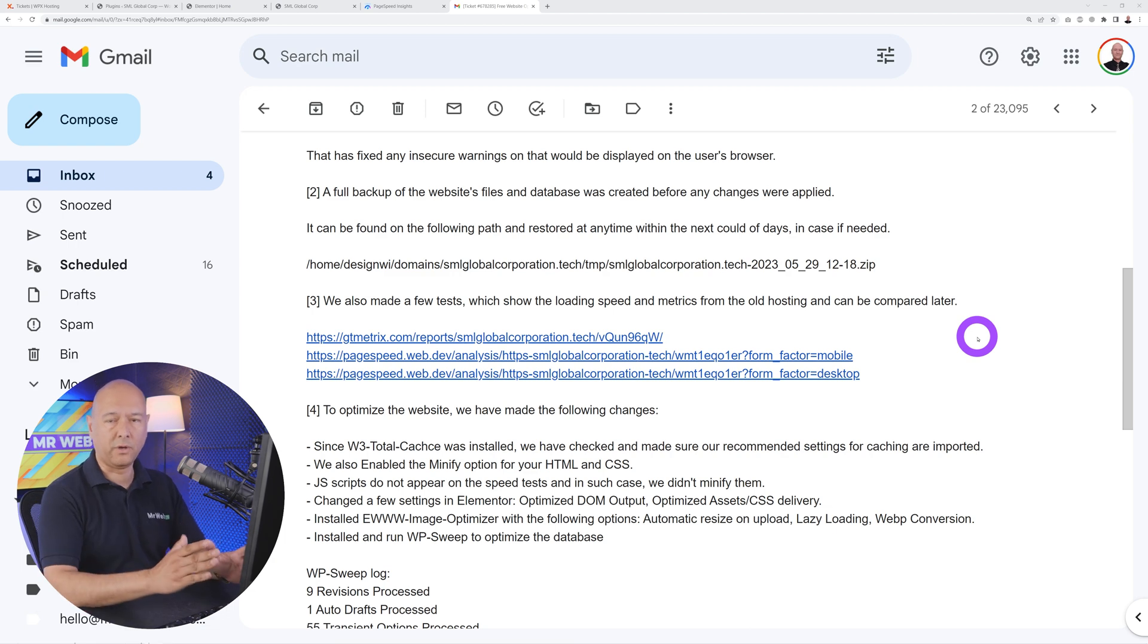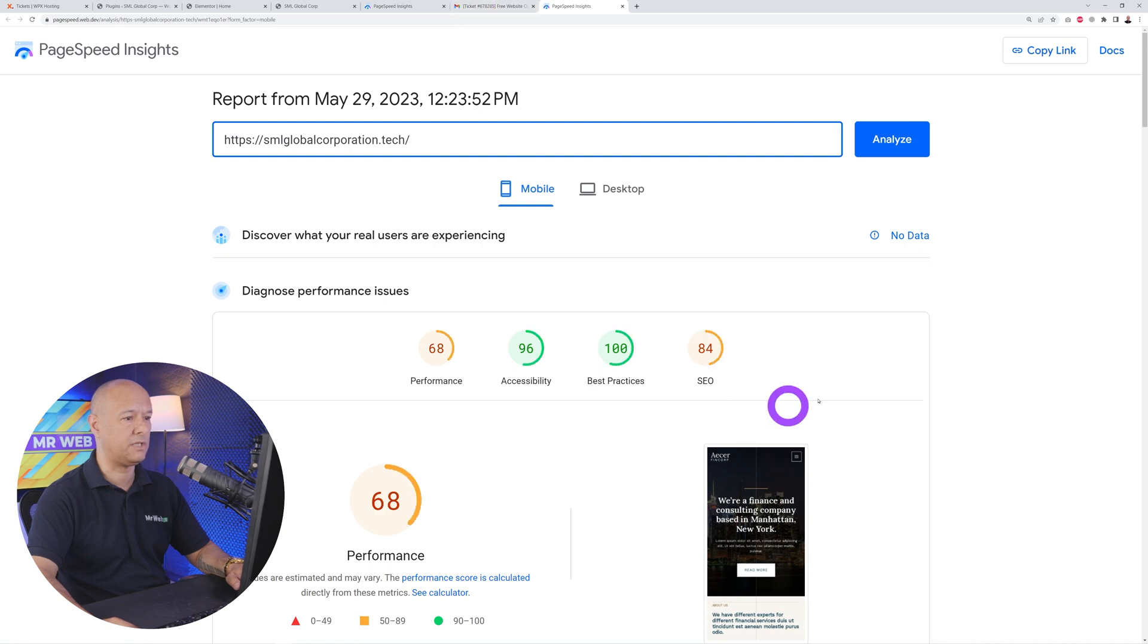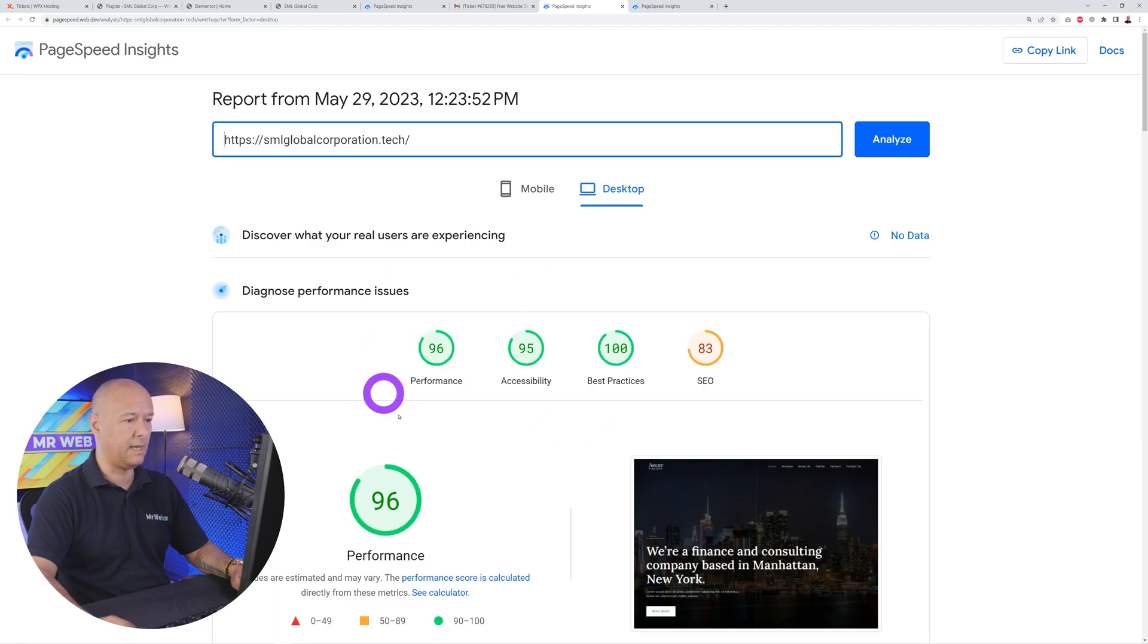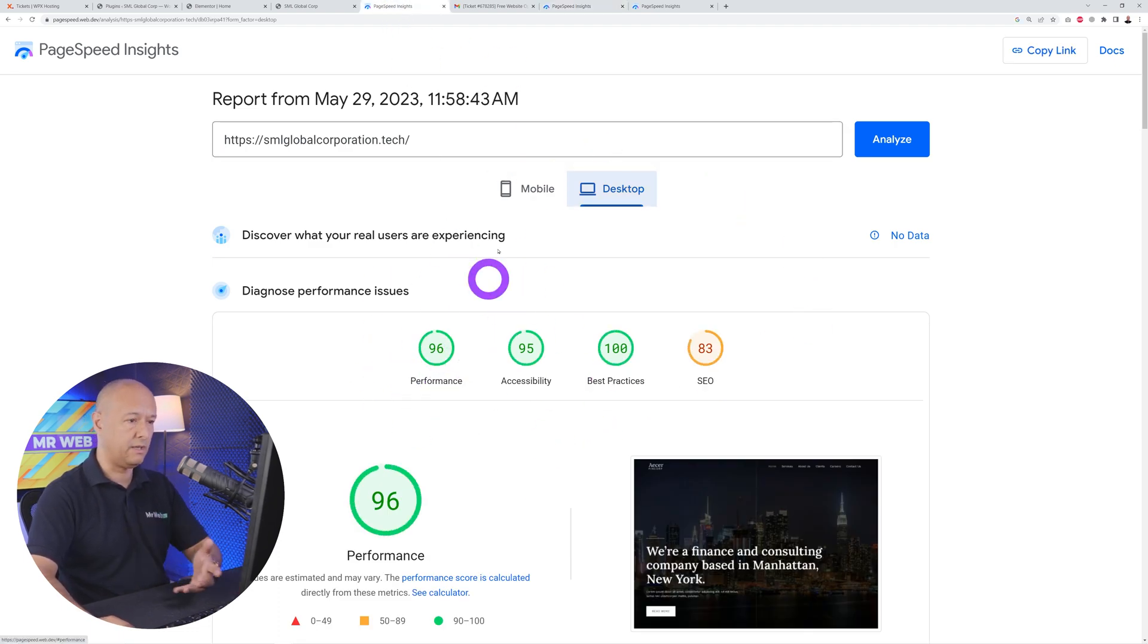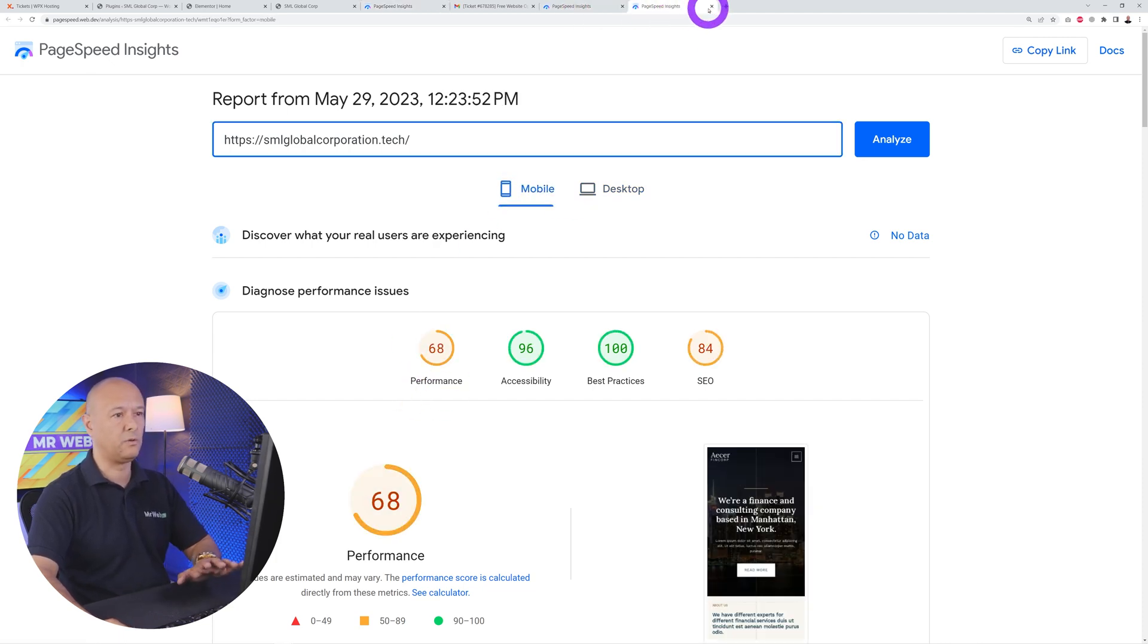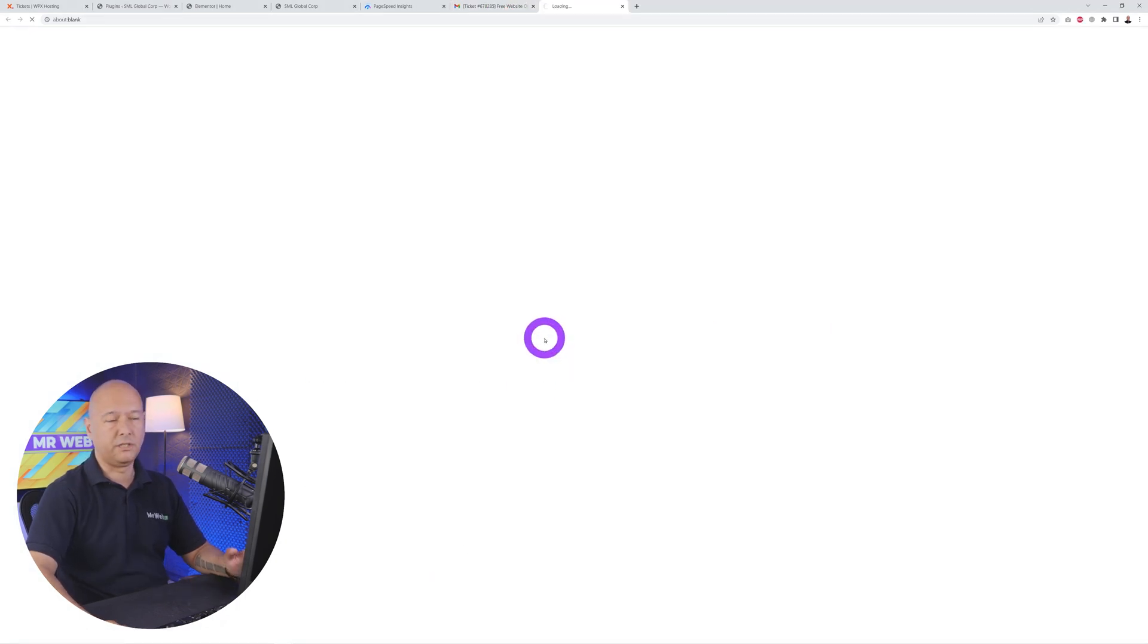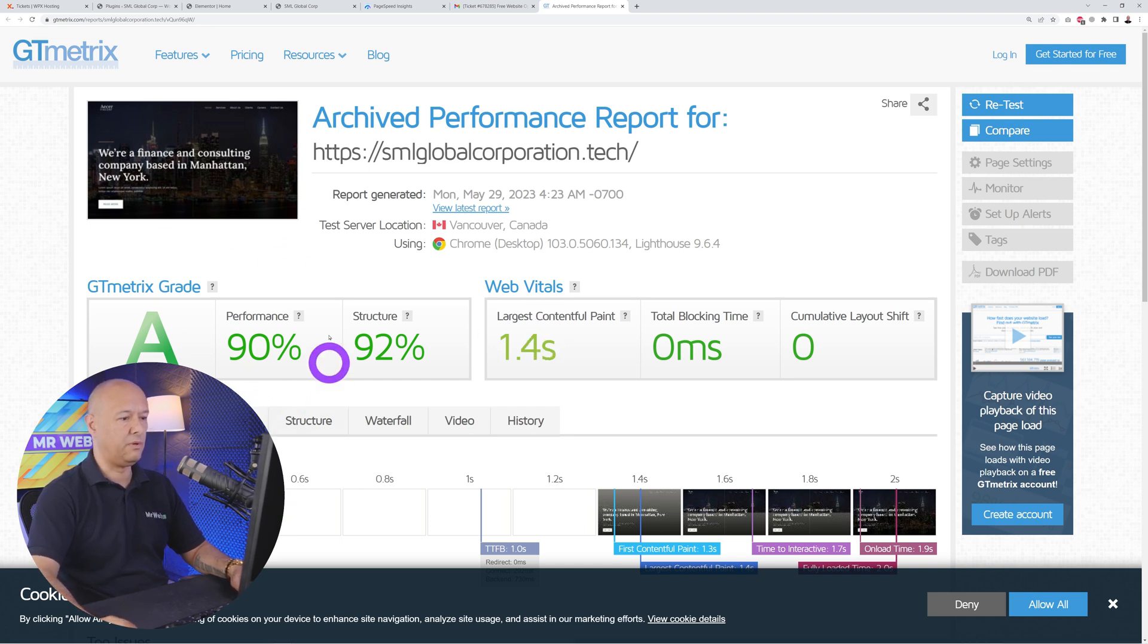Before going ahead with those changes they ran a few tests. They tested it on mobile and desktop as you can see from those two links. They found out it was 68 for mobiles and 96 for desktop. Remember, if you go back to our own test we had 96 on desktop and 60 on mobile. Very nice thing that they did to test that beforehand. They also used GTmetrix which is another tool for testing speed. As you can see, beforehand it was grade A and 90.